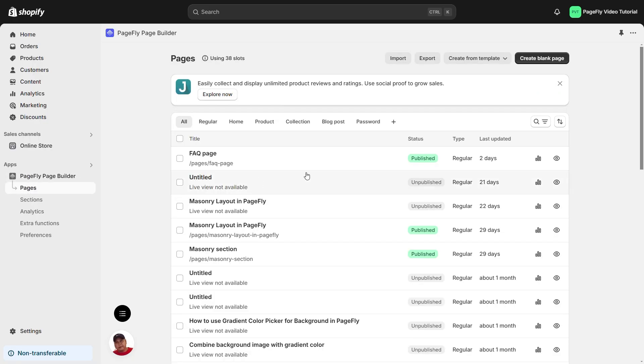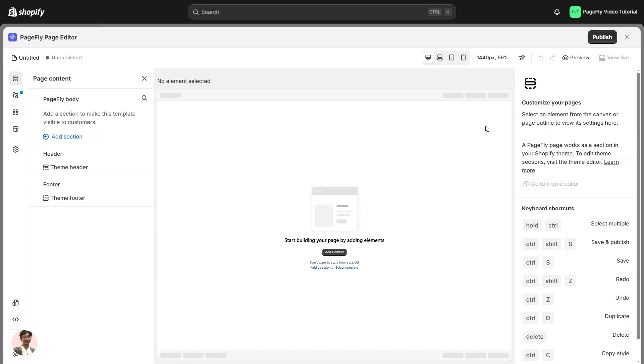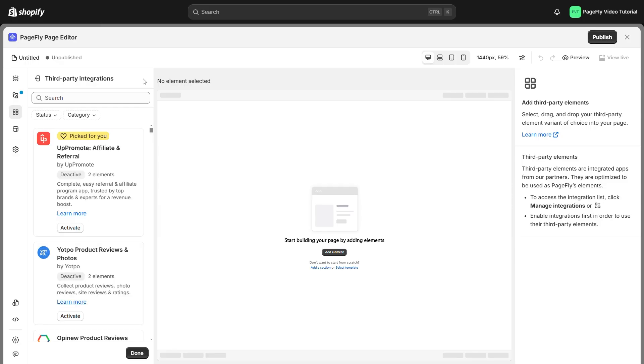Firstly, open up the PageFly editor. On the left side of your screen, you'll see a menu. Go ahead and click on third-party elements. Next, look for the manage integrations option. You can either click on that directly or tap the icon at the top of the screen.